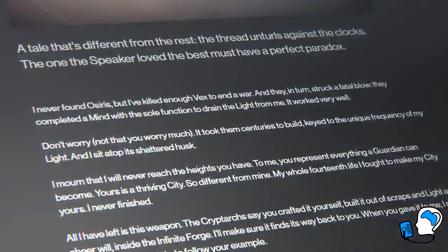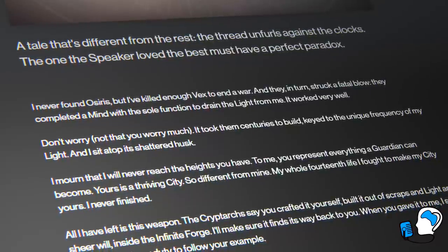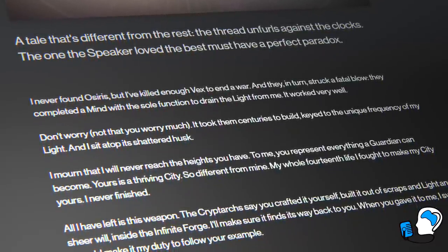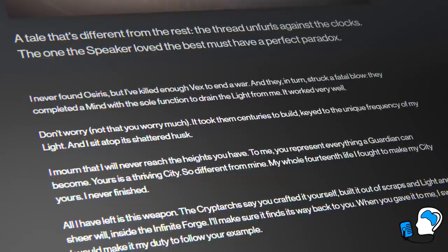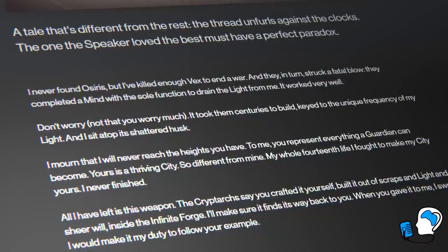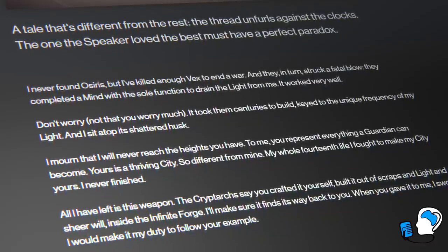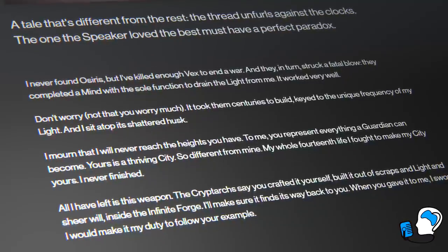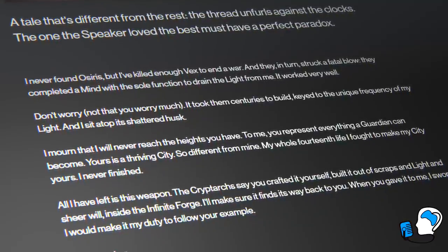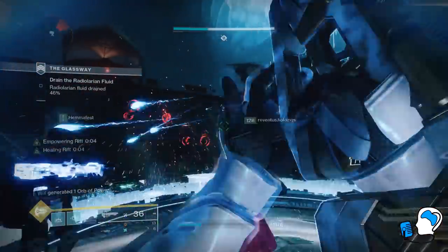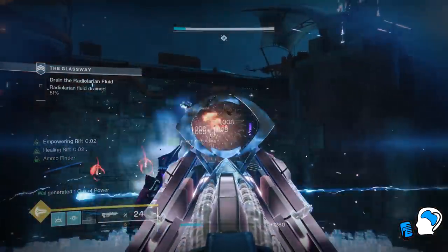It reads: 'I never found Osiris, but I've killed enough Vex to end a war. And they, in turn, struck a fatal blow. They completed a mind with the sole function to drain the light from me. It worked very well. Don't worry — not that you worry much. It took them centuries to build, keyed to the unique frequency of my light. And I sit atop its shattered husk.' What's interesting is that when we later traveled back in time to rescue Saint-14 from this fate during Season of Dawn, by the time we found him, his light was already gone.